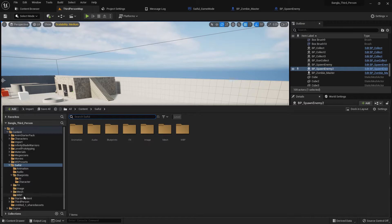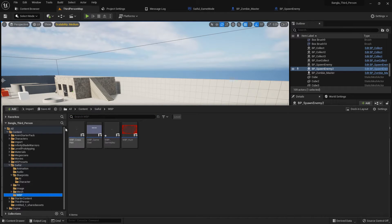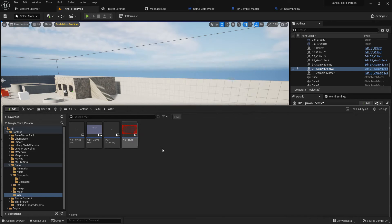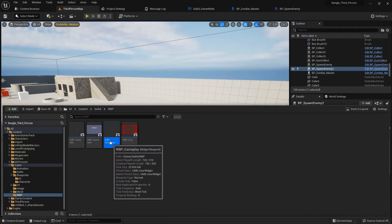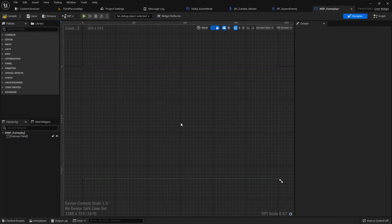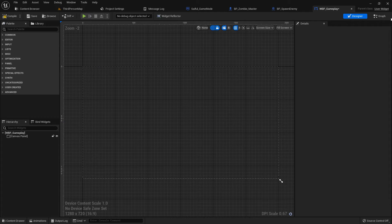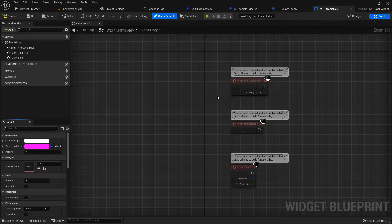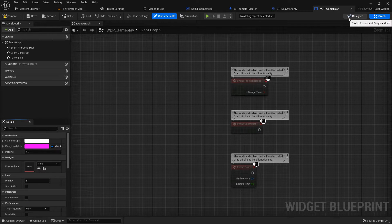You can search anything if you're lost. By the way, save everything. Now open the gameplay. We don't need the crosshair image, just delete it.